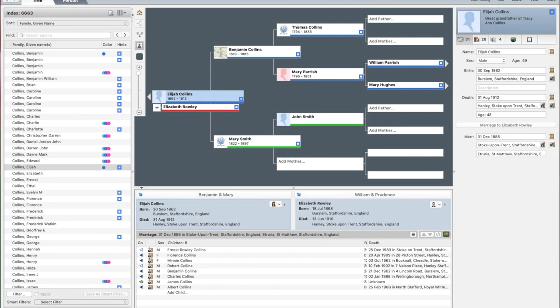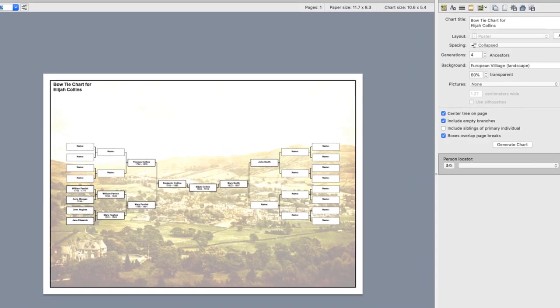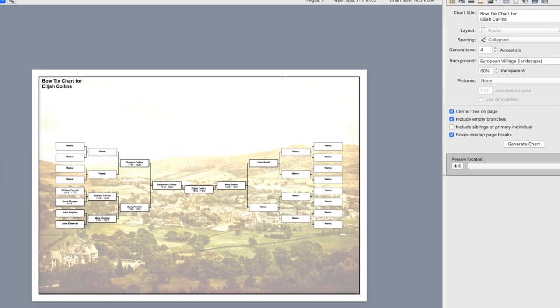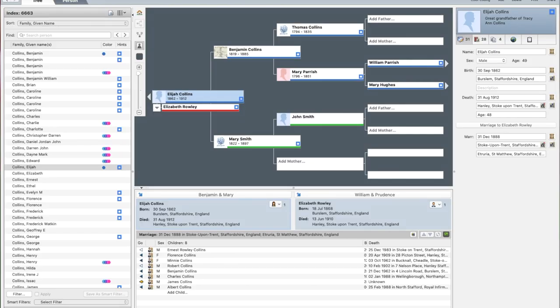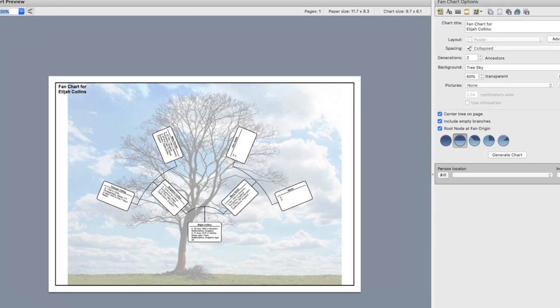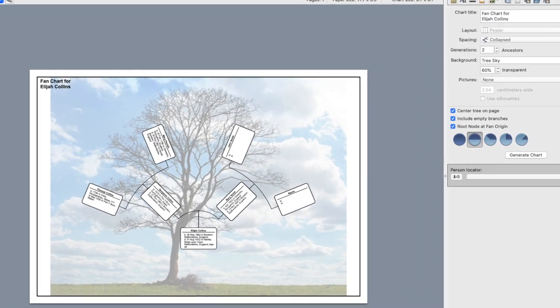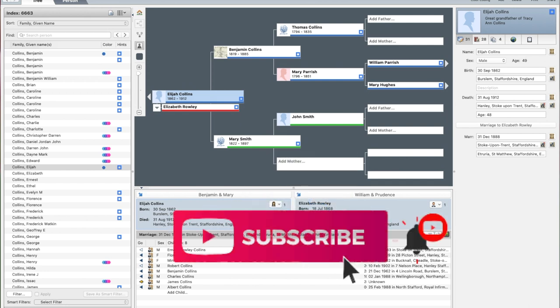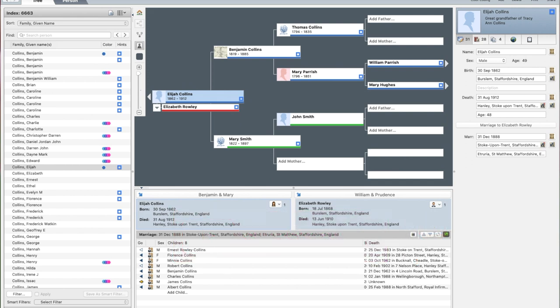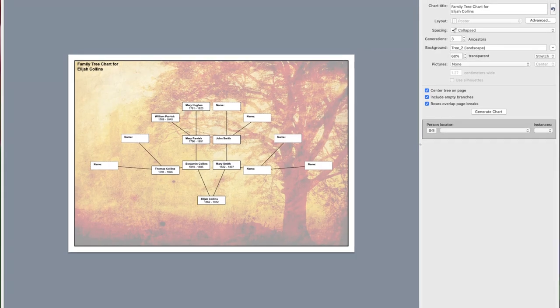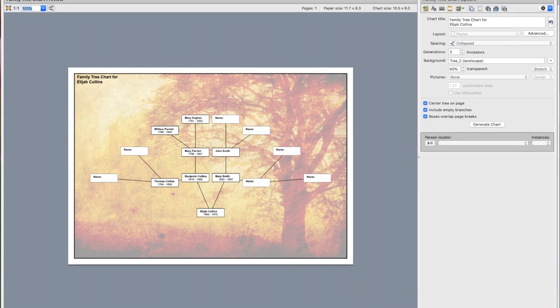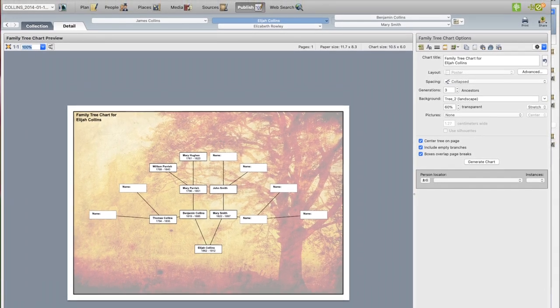Whether you want to create a beautiful family tree poster, share your research with relatives for a reunion, or have a backup of your data, printing your family history is an essential step in your family history journey. So thank you for taking the time in watching this video. If you found it enjoyable, please support us by liking, subscribing, and hitting that notification bell so you never miss an update. We would love to hear your thoughts and feedback. So please don't hesitate to leave a comment below. We appreciate your support and hope to see you in our next video. Until then, take care and goodbye.